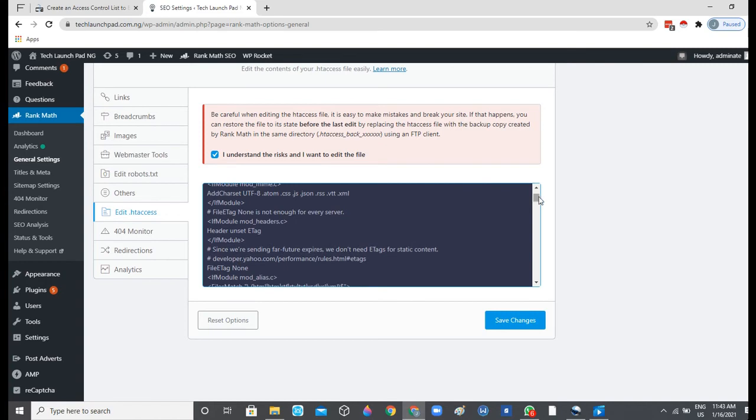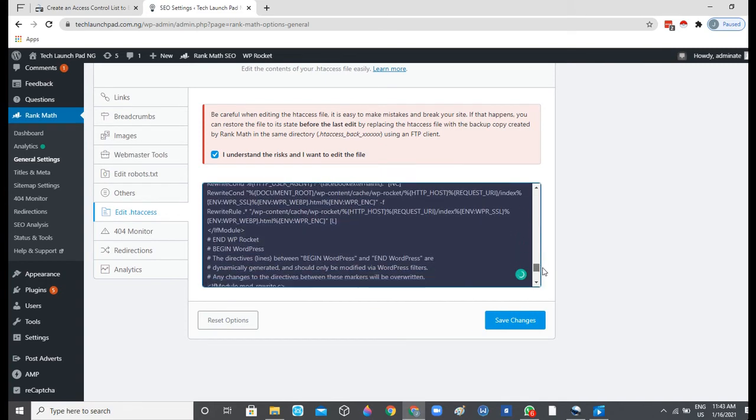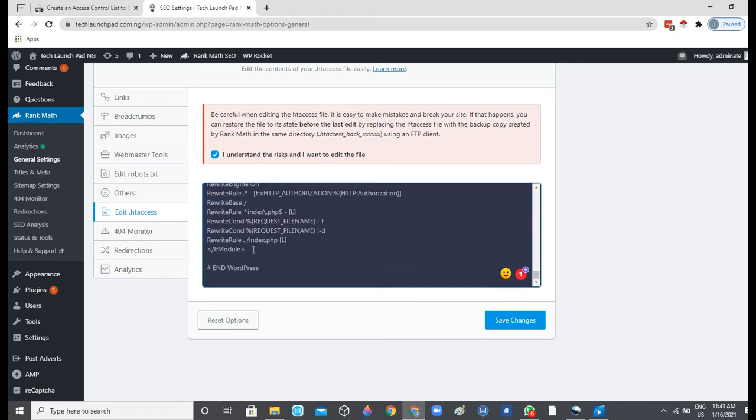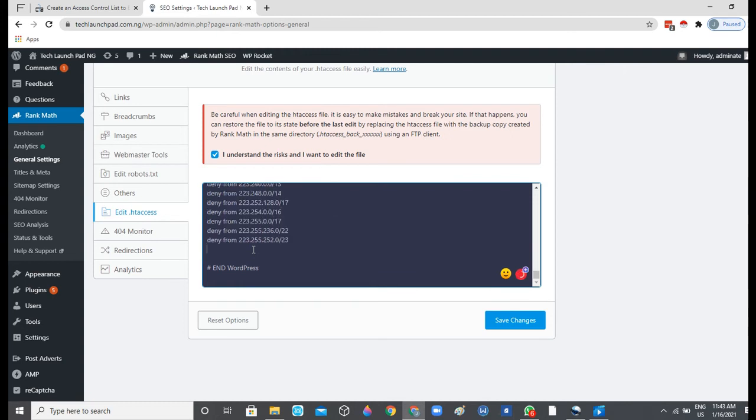Once we are done, we want to scroll down to where we see the module close tag right here, just before 'end WordPress', before hash end WordPress. We'll just paste the code right inside there. It might take some milliseconds to copy all of the IP addresses into the .htaccess file. Now it's done.